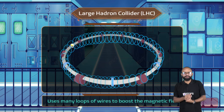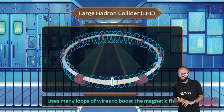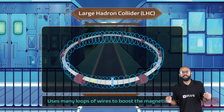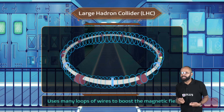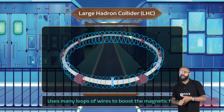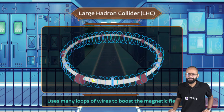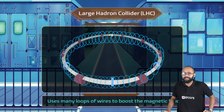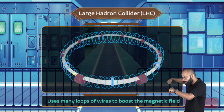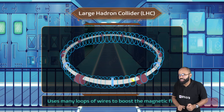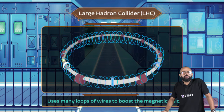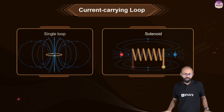You might have heard of the Large Hadron Collider. To accelerate charged particles, you apply force using a magnetic field. The LHC uses many loops of wire combined together to boost the magnetic field, which accelerates the charged particles. This brings us to solenoid — what happens when multiple coils are combined together.